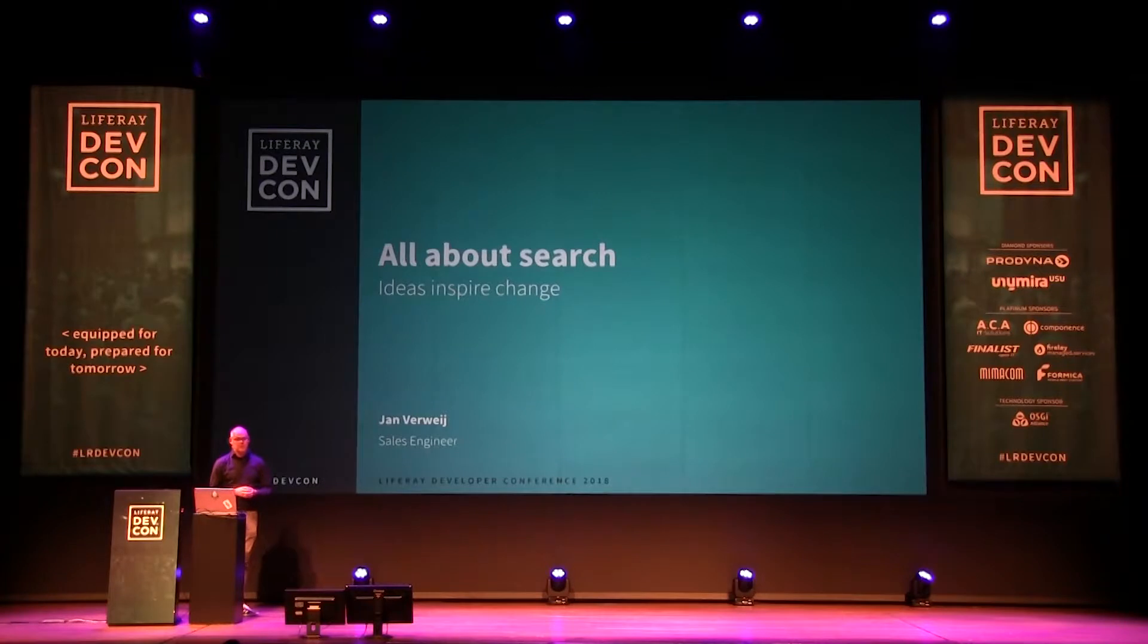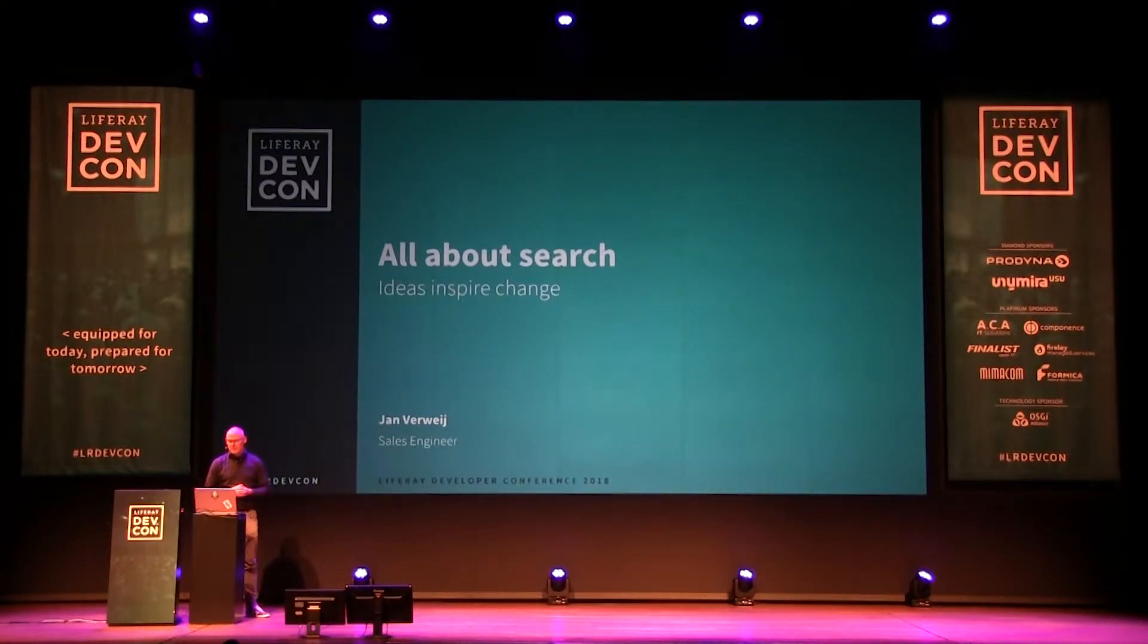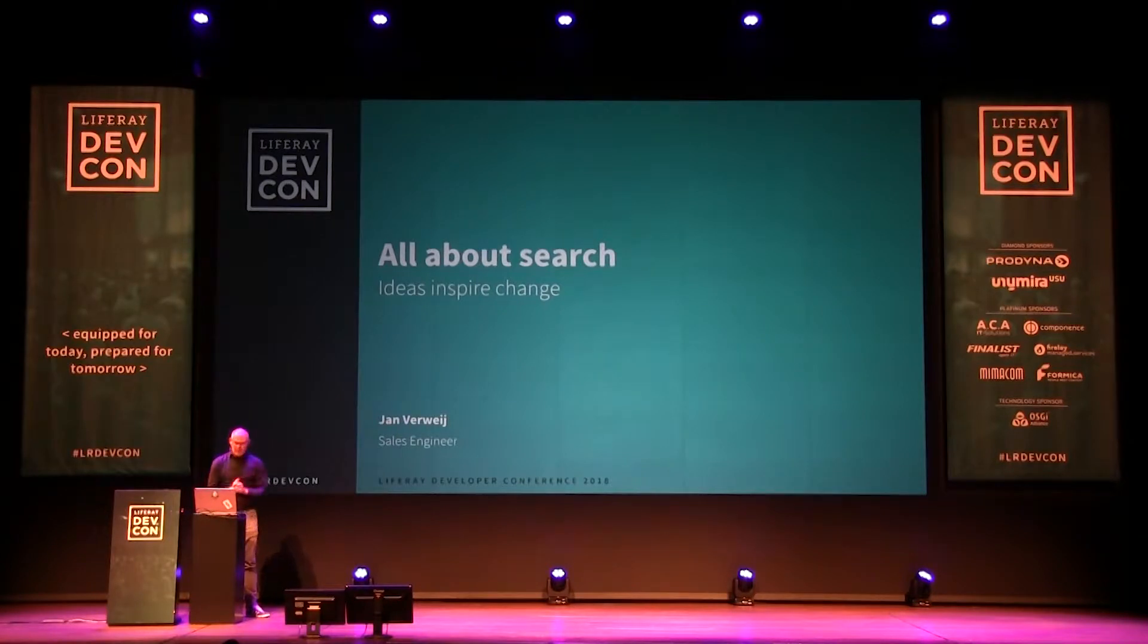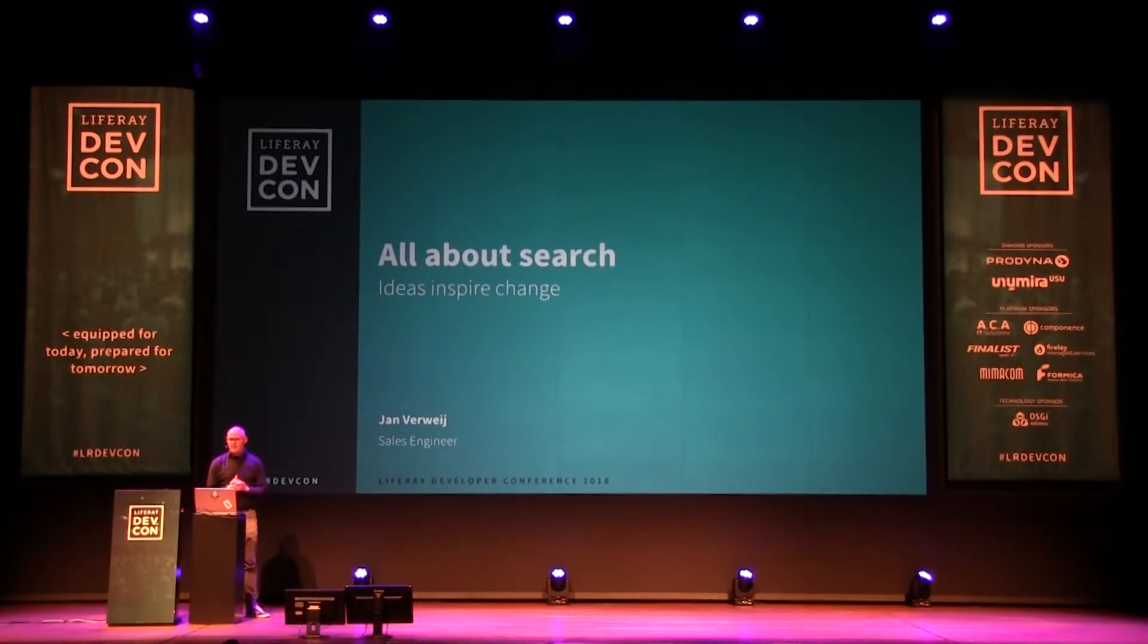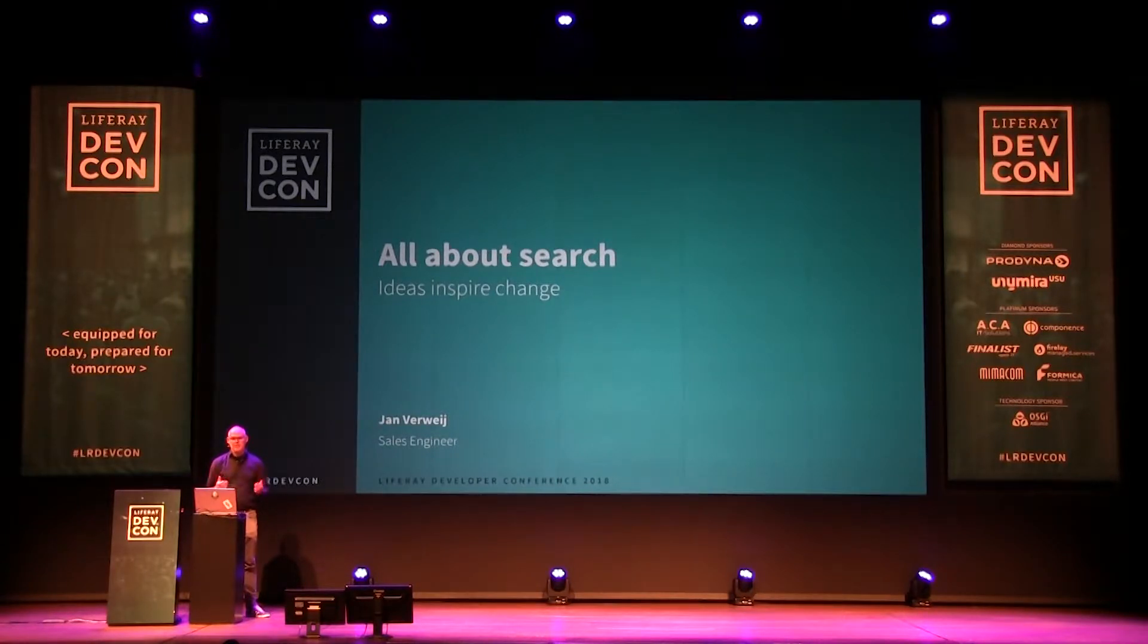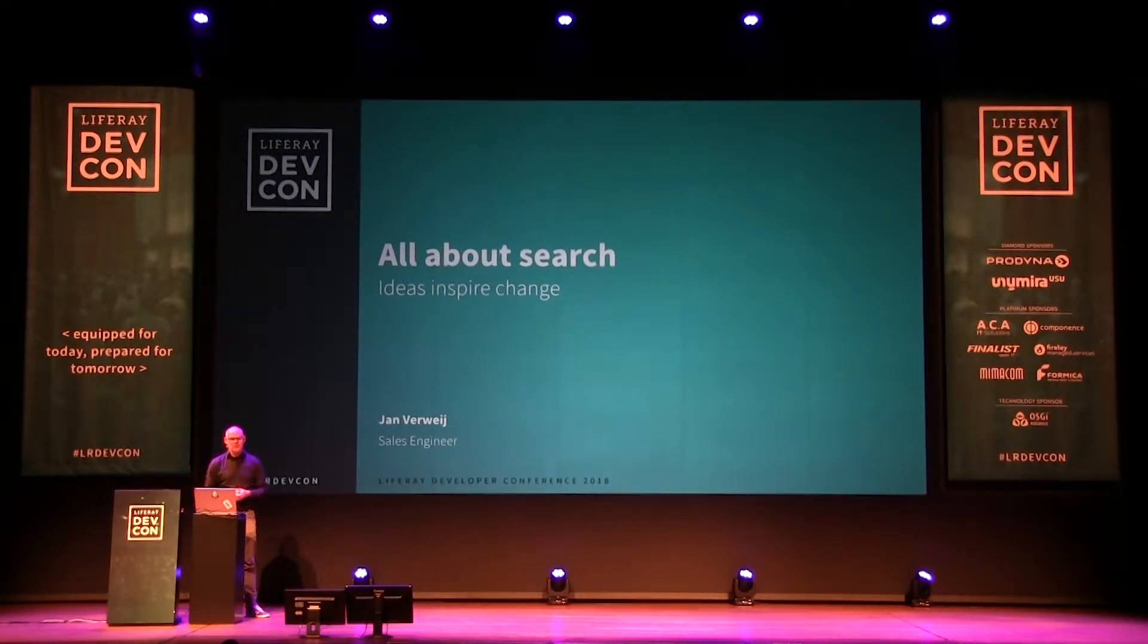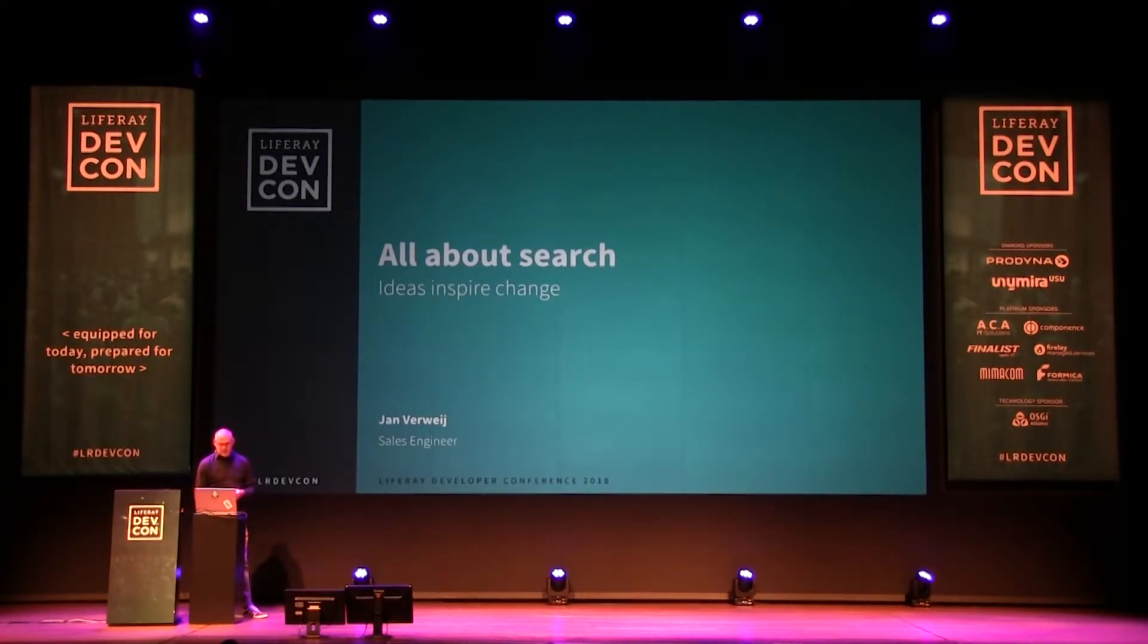This also applies, of course, to Liferay and all the repositories that you might want to search on. So today, we are going to explore the new search features in Liferay DXP 7.1, and I will also show you some ways to use Elasticsearch and the tools around it to take it to the max in your environment. In other words, where would you be without search?